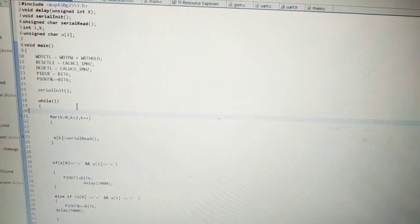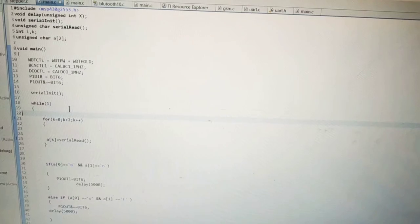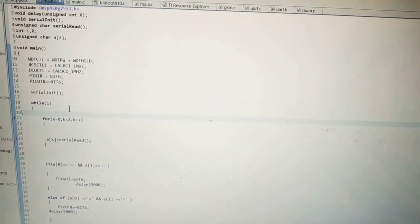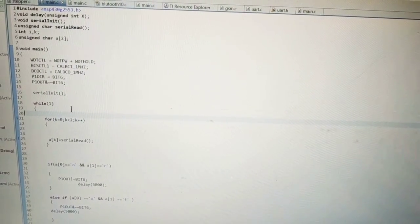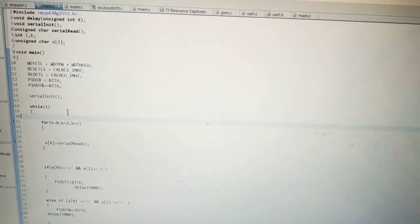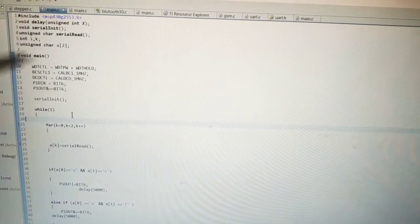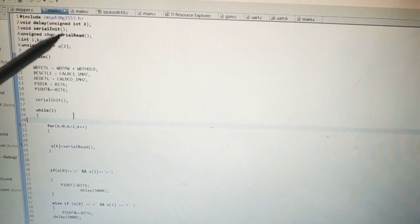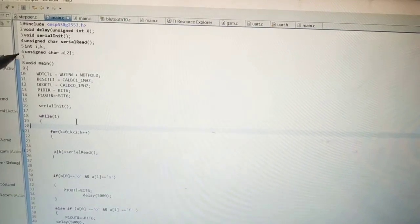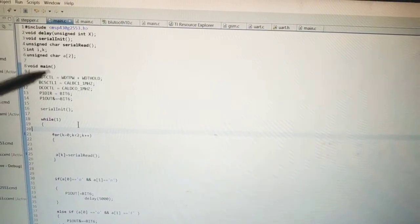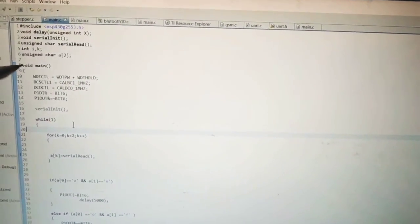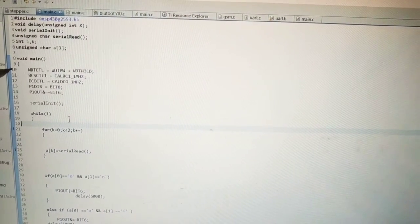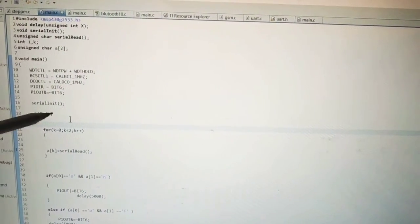Now you can see that this is the program we have uploaded in our board. Here three functions are used: void delay, serial initialization, and serial read. Then there is int i, k. These are two variables taken.